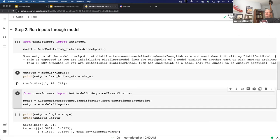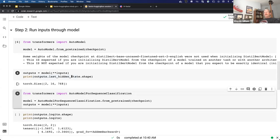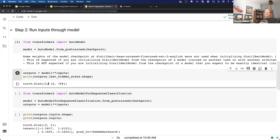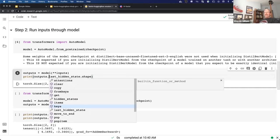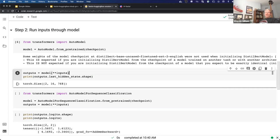If we pass the inputs we just created, we can look at the last hidden state for just the auto model. You see batch size by sequence size by hidden state. One of the nice things about the Transformers library is that the inputs and outputs are actually objects — you can hit dot and see what other information they're sending back. When you create these models, you can actually request it to send other information, which is model-specific and something you would learn from the documentation.